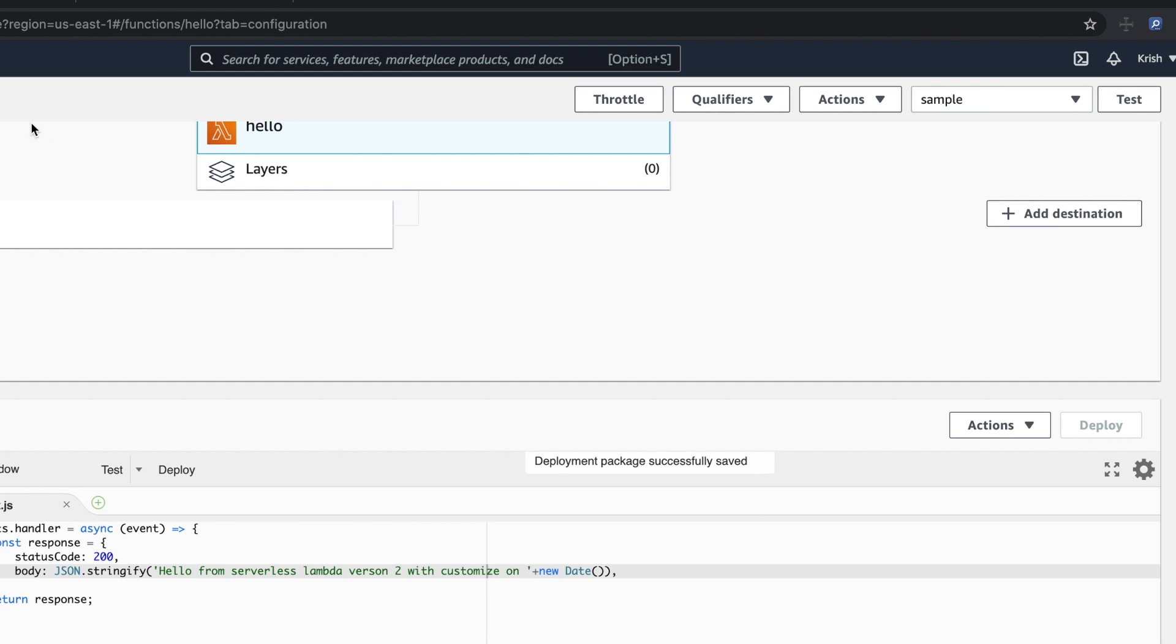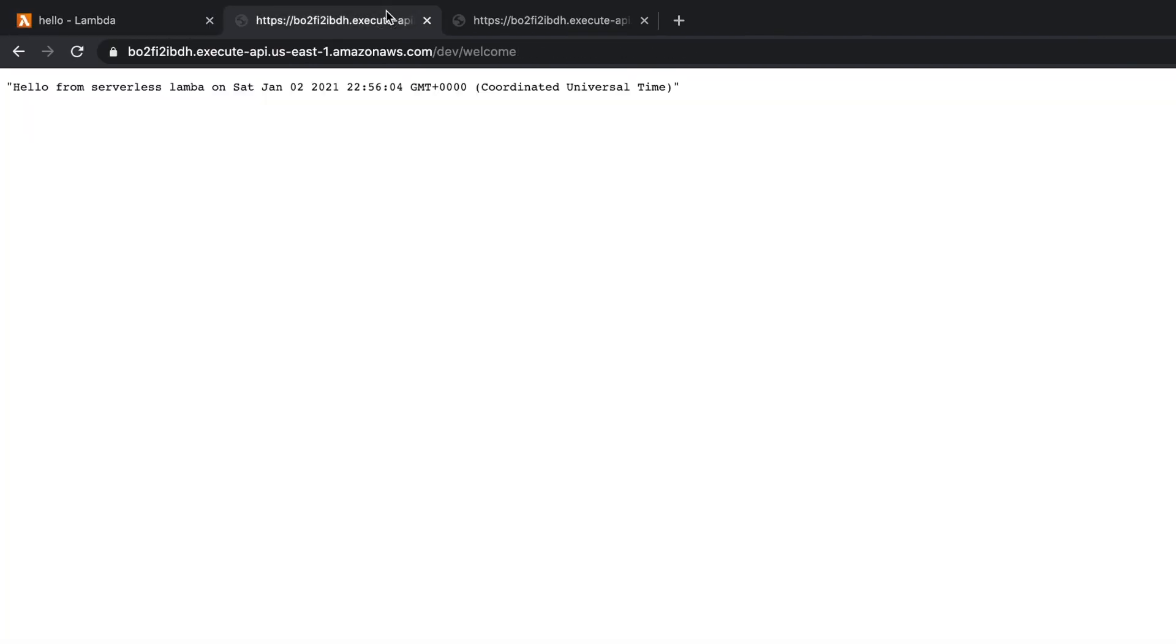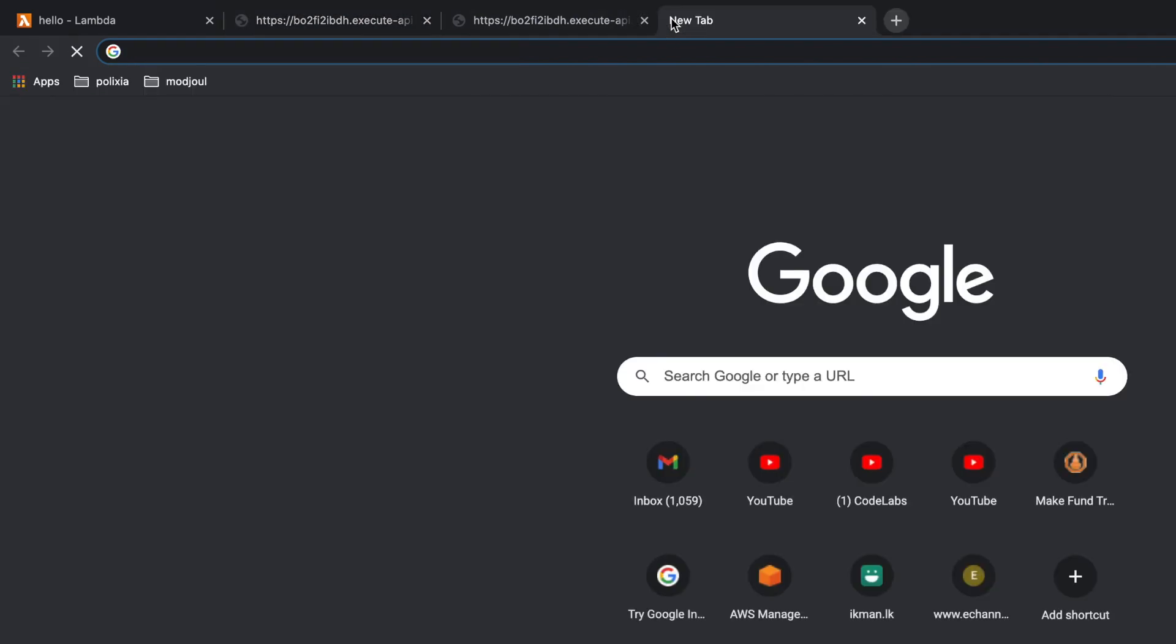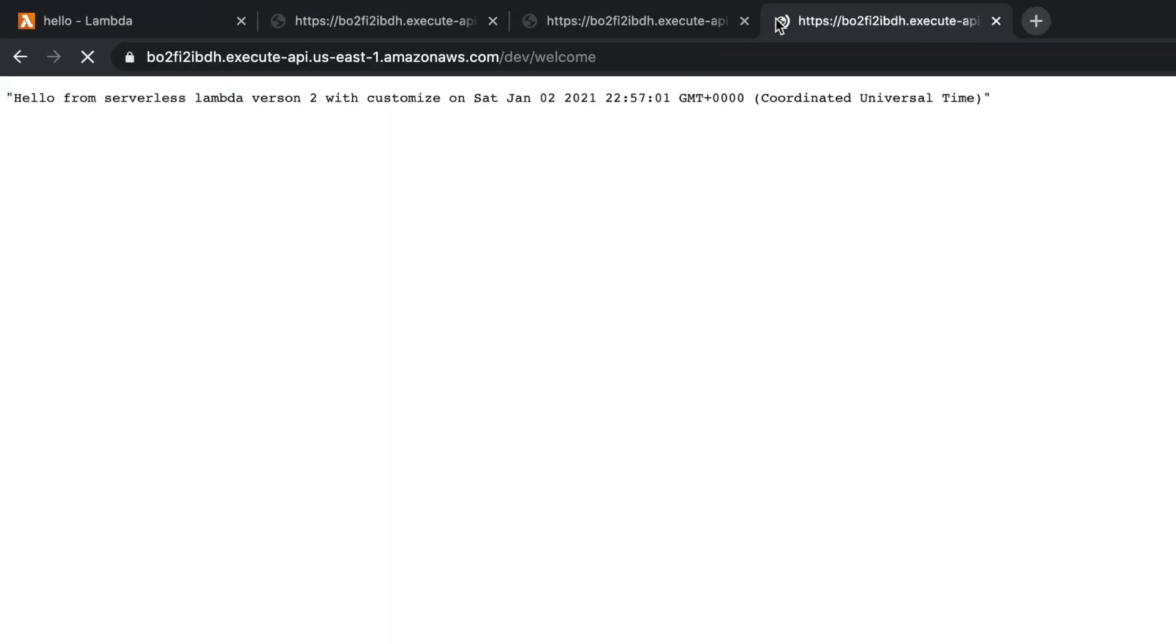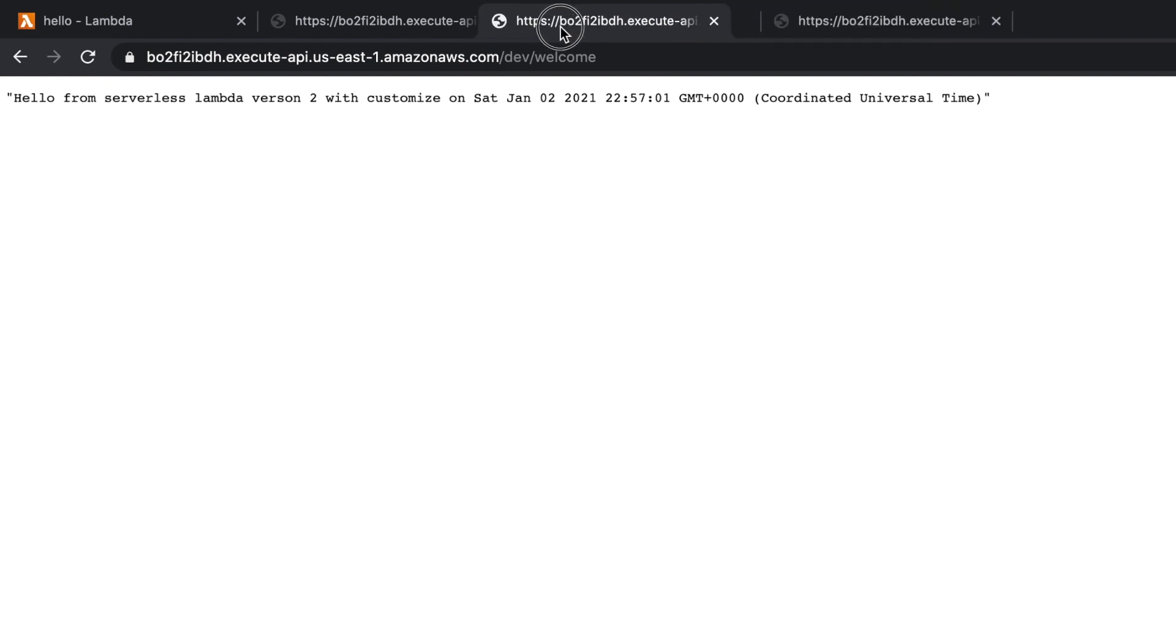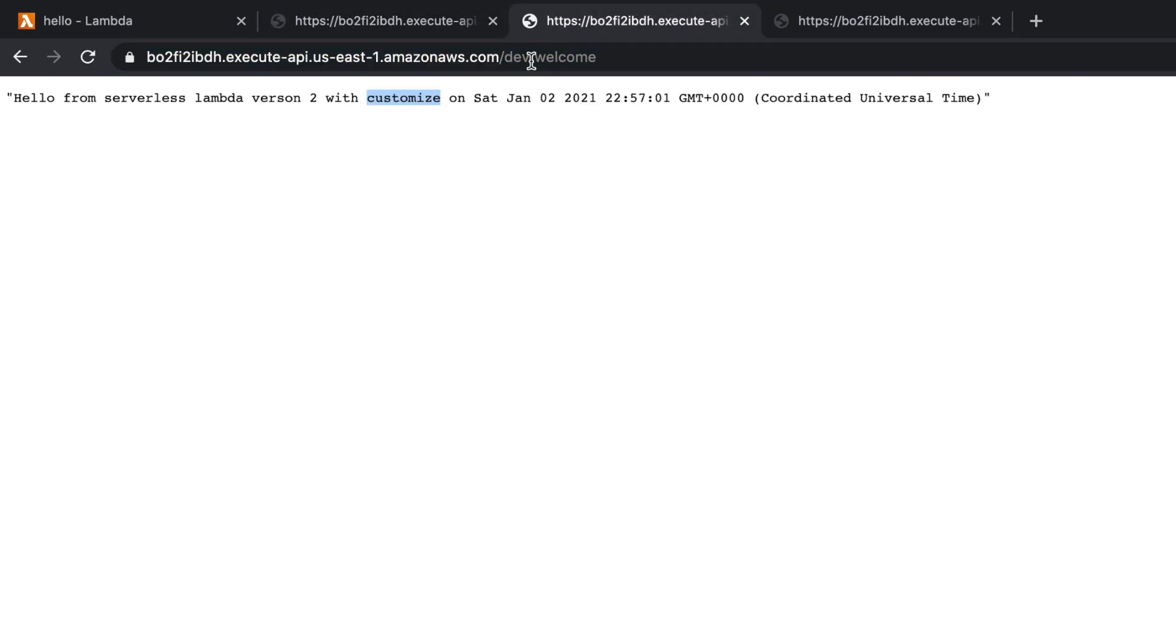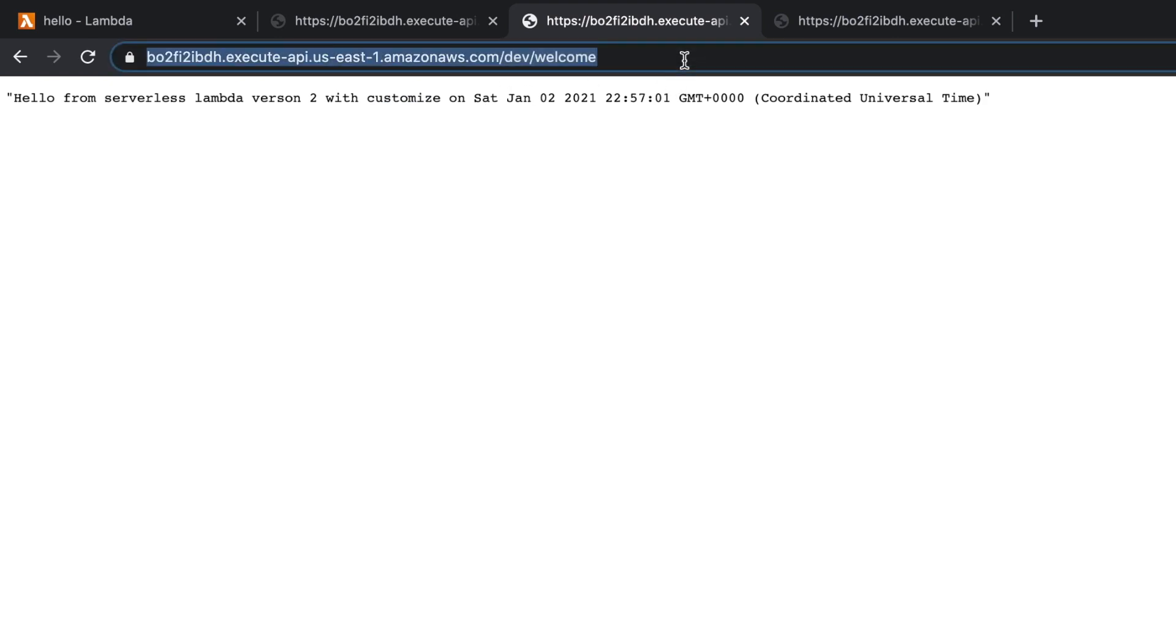Deployment successfully saved. So this is the message I was getting so far. I'm going to take this into a new window and now I'm going to call there. You can see here the message changed, customize on version two with customize. This is the previous one. Now you get the new message.